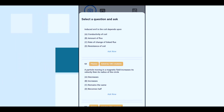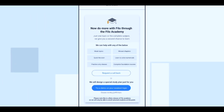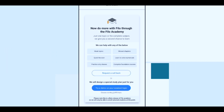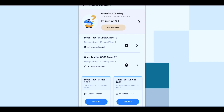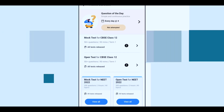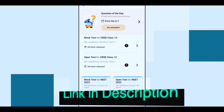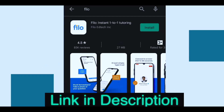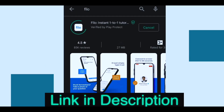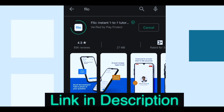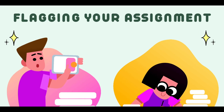You can ask unlimited questions. And also, if that tutor is good, you can mark them as a favorite and always learn from them only. So try out the Filo app and tell me about your experience — I have given the link in the description box below.